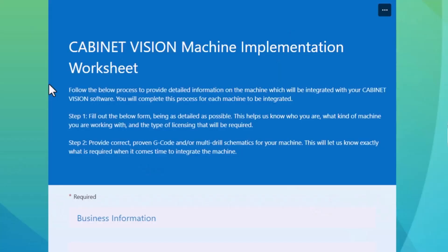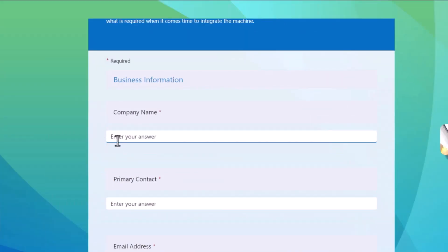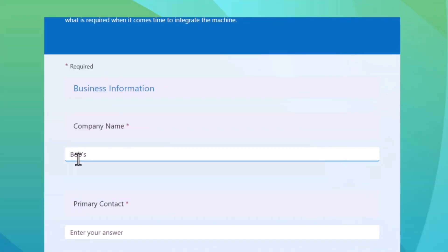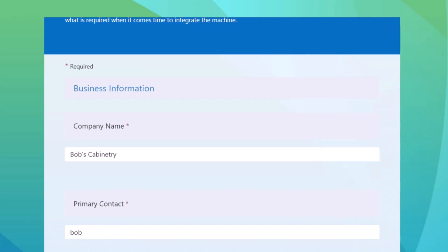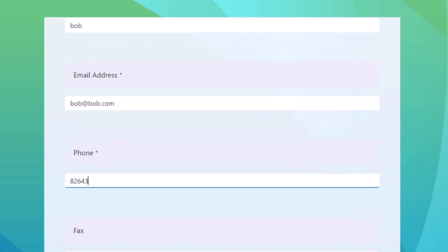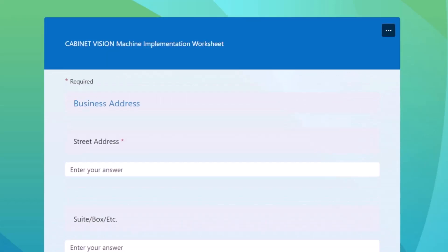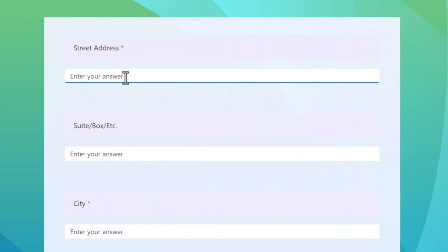Here's where we will find all of the data we need to ensure that we can get your machine up and running as quickly and efficiently as possible. I just want to take a second and run through that worksheet together so we can answer any questions you might have during this video. So now we'll go directly to our Cabinet Vision machine implementation worksheet — the link is located down below, or you can reach out to your sales rep if you've got questions. A lot of these fields will be required, so keep that in mind. For this example, we're going to go with Bob's Cabinetry — primary contact is Bob, email address is bob@bob.com. You'll go through your cell phone number and all that — all of this information is specifically so that we know who is going to be available on the day of your machine integration.